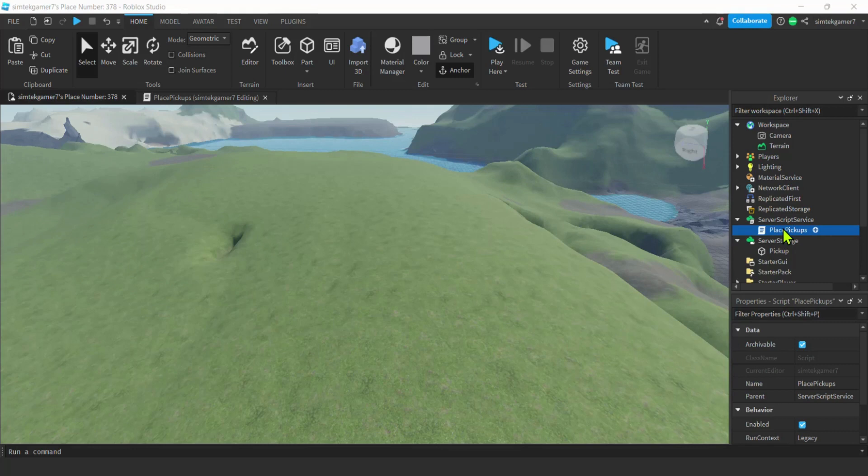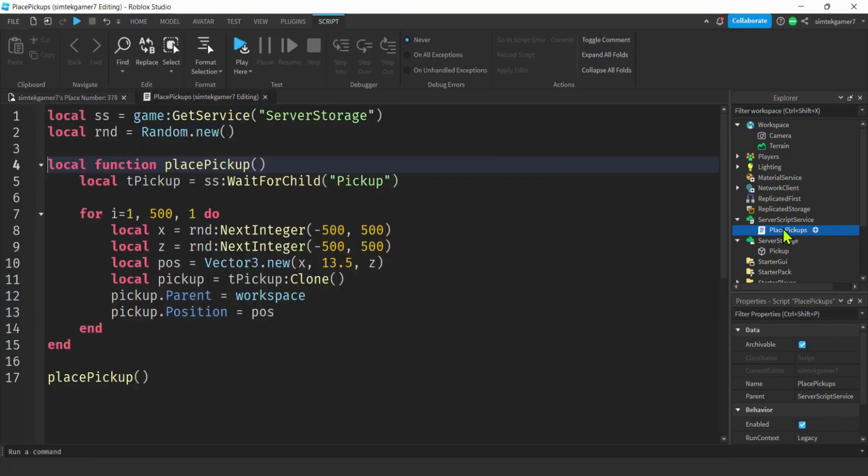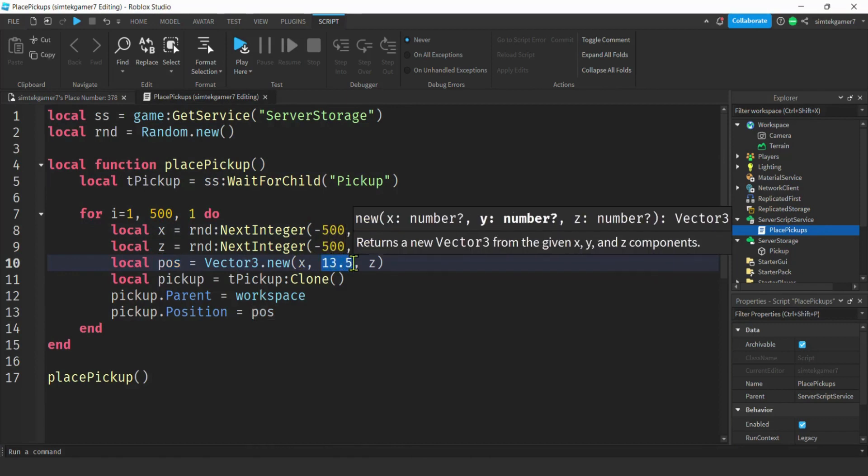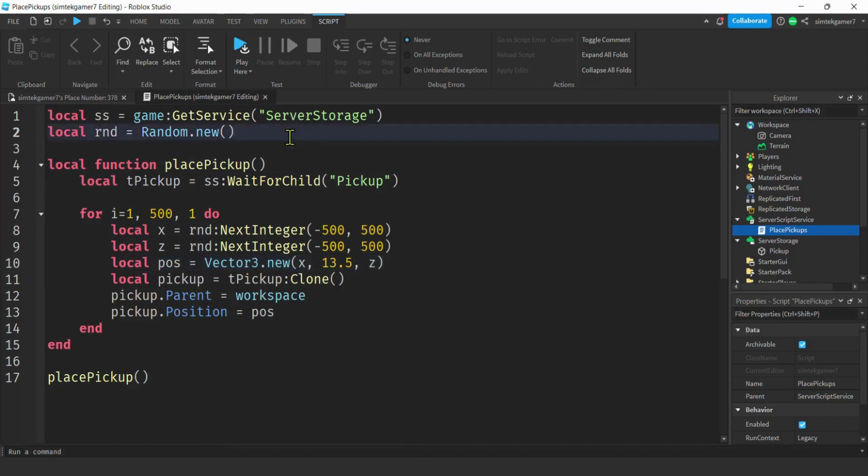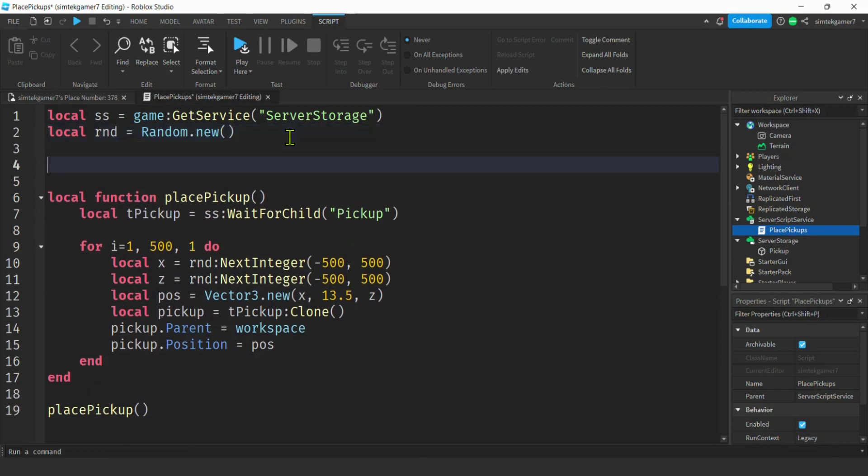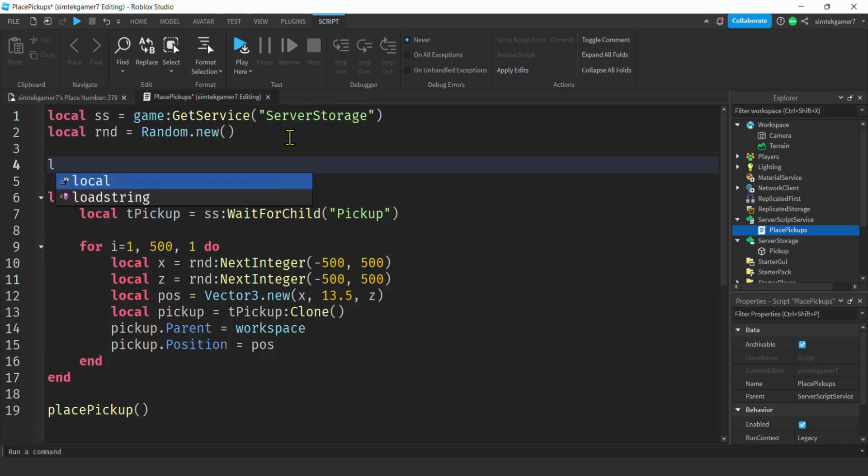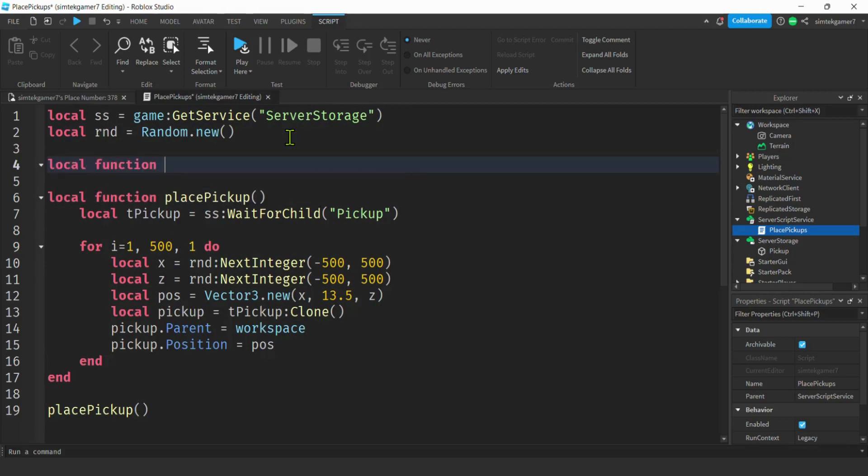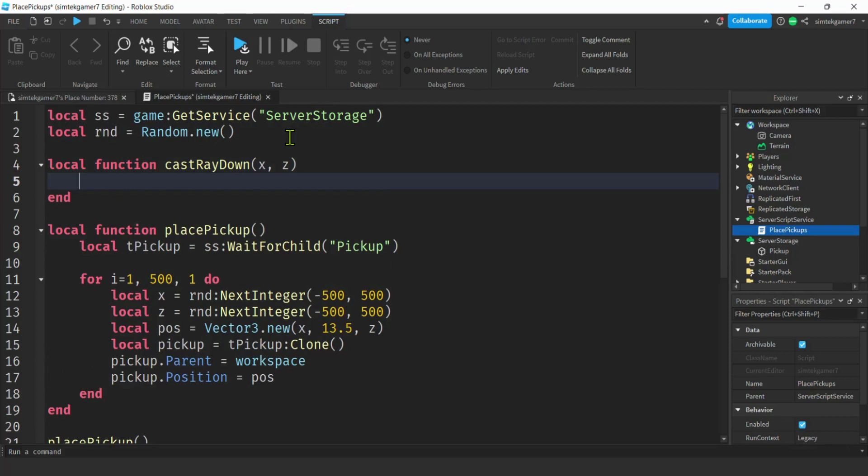We're going to have to change some stuff. I turned off my game. I'm going to go to my place pickups and take a look at my script. Here's the problem. When we got our position of our pickup, we hard-coded it to 13.5 because we knew what the height of the terrain was. It was flat and it was Friday, so we didn't really care. But now it's Monday and we do care, and we have to figure out what the height of the terrain is. I'm going to do this: local function cast ray down. I'm going to get my x and my z that I randomly generated. Got to find the y value, got to find where the terrain is.